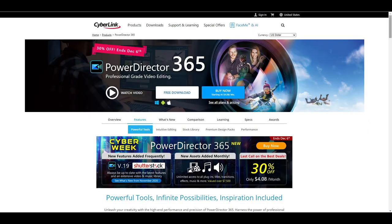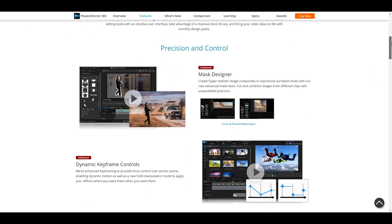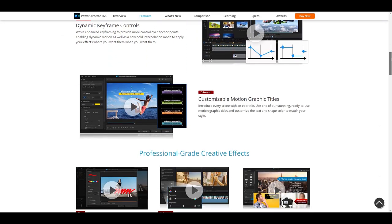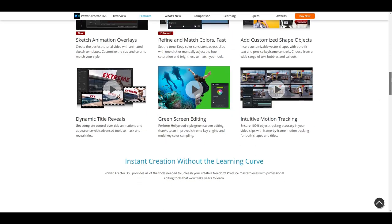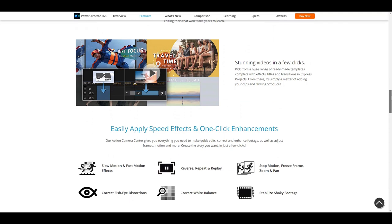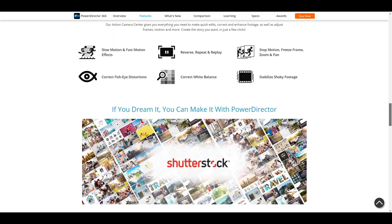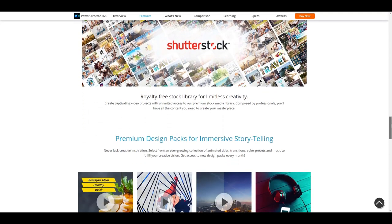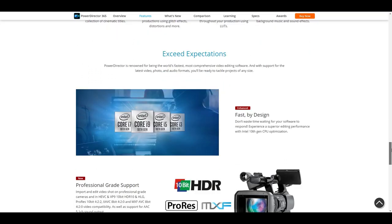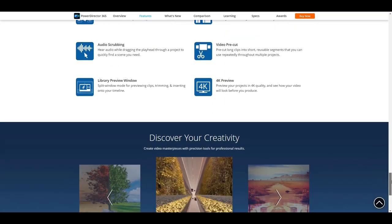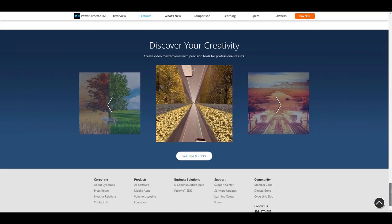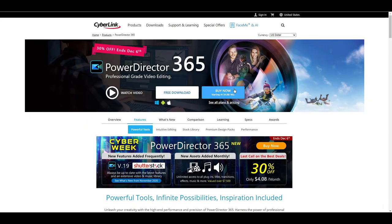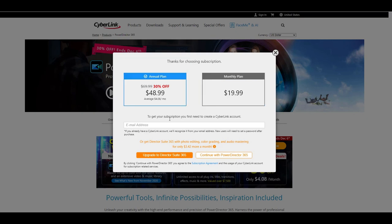So you're in the fitness niche, right? And you're looking for a video editor that's going to make your videos pop. Well, let's talk about Cyberlink PowerDirector 365. Now I have been using this software for a while and I got to tell you, it packs a serious punch. For starters, it's intuitive interface is super user-friendly, which is perfect if you're not trying to spend hours just figuring out the basics.